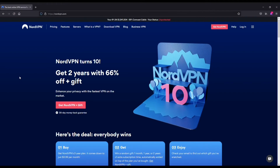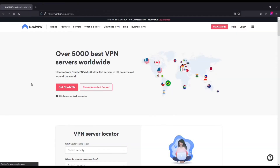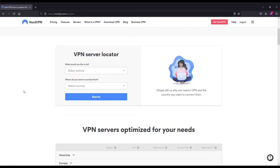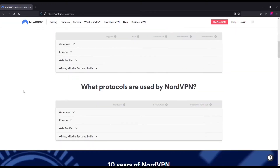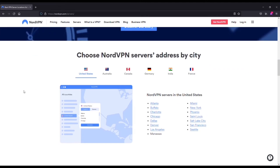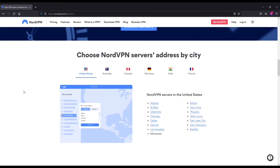NordVPN is awesome for a few different reasons. The first being that the server selection is huge. You've got over 5,000 servers across 60 plus different countries, so wherever you're trying to connect to, your location will most likely be available on Nord.